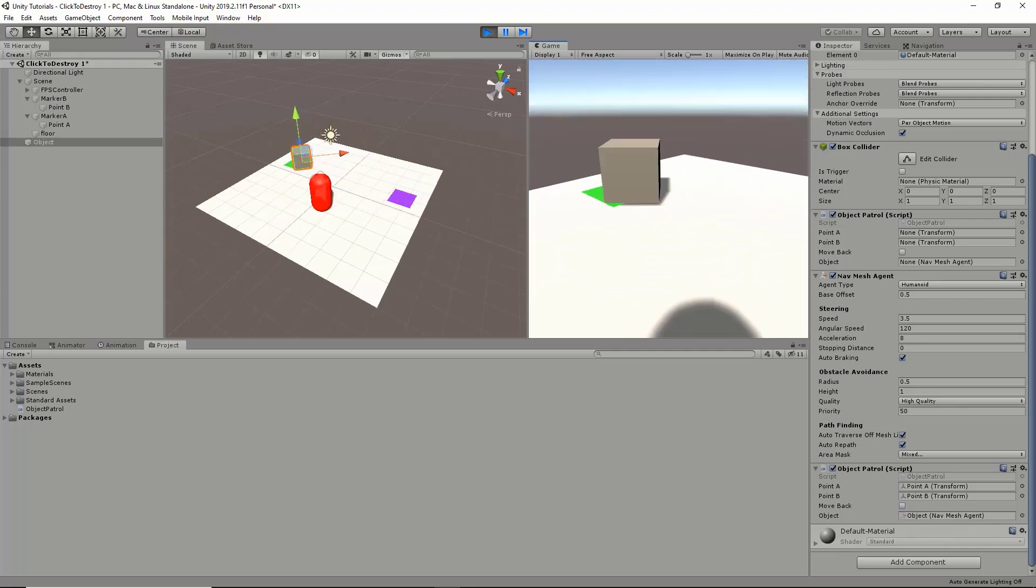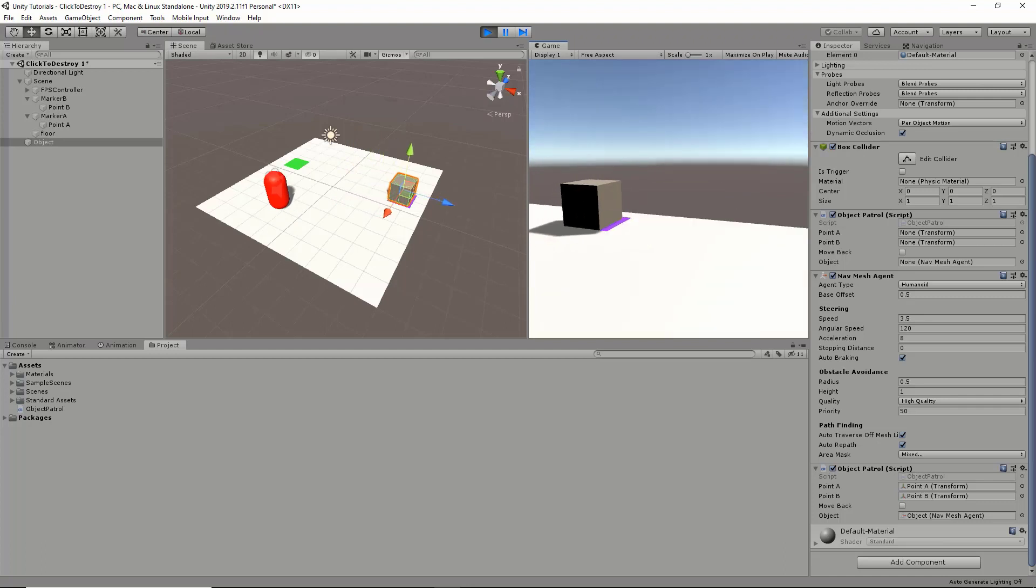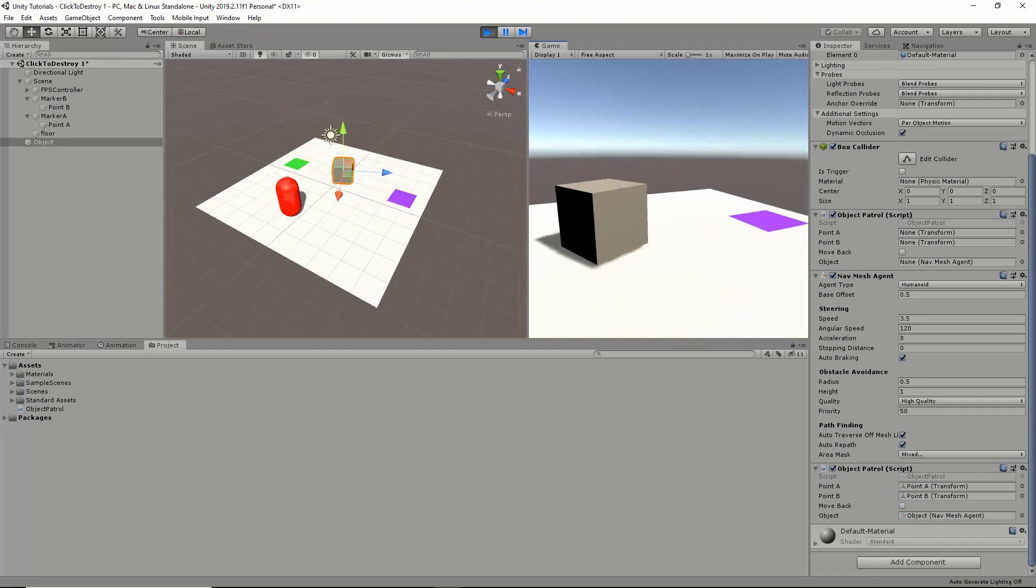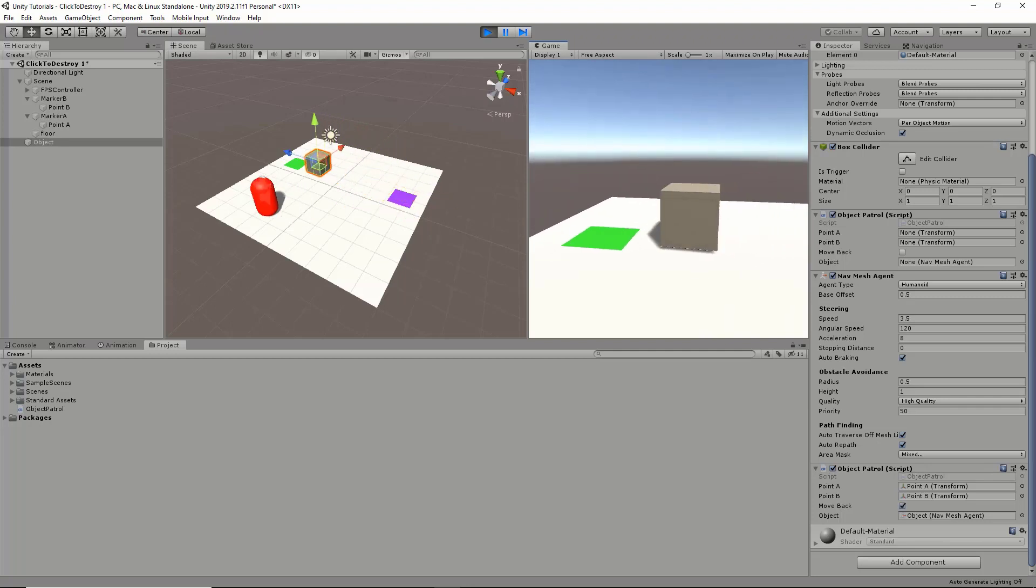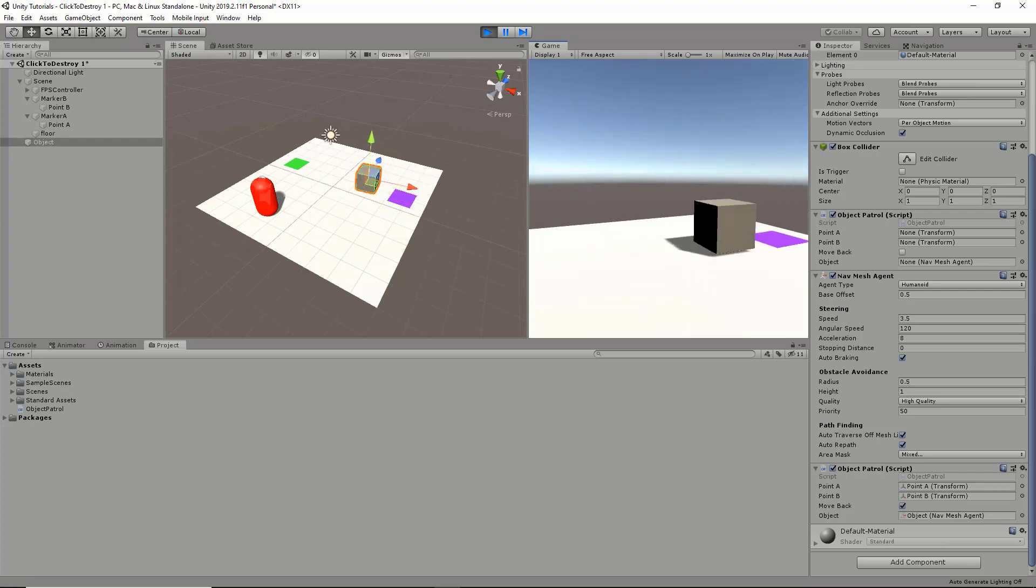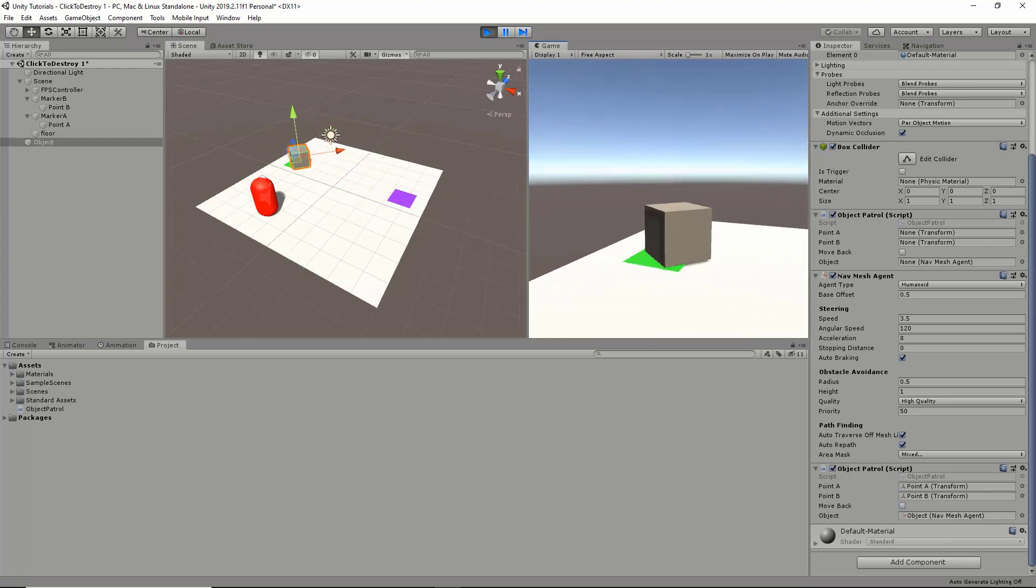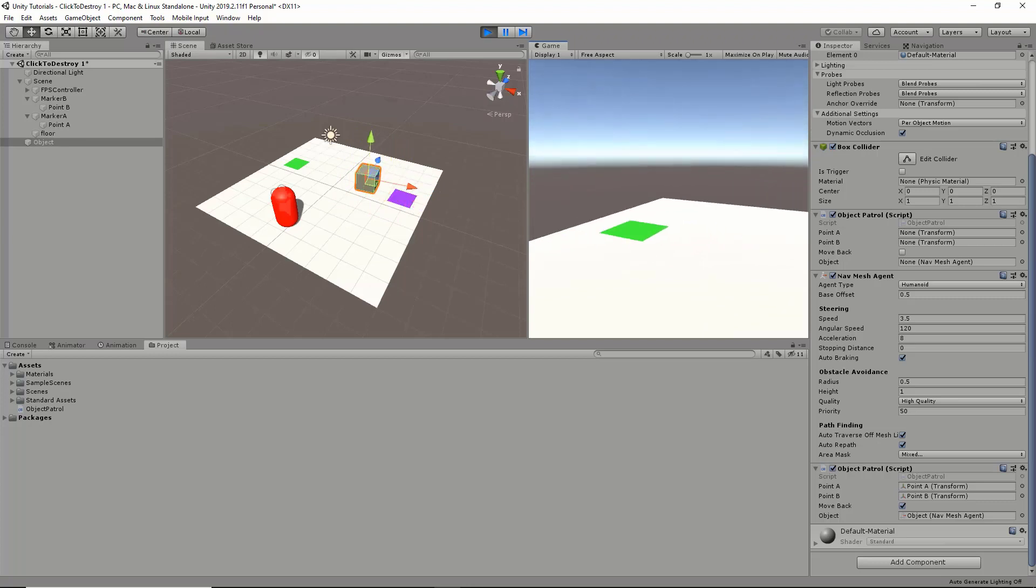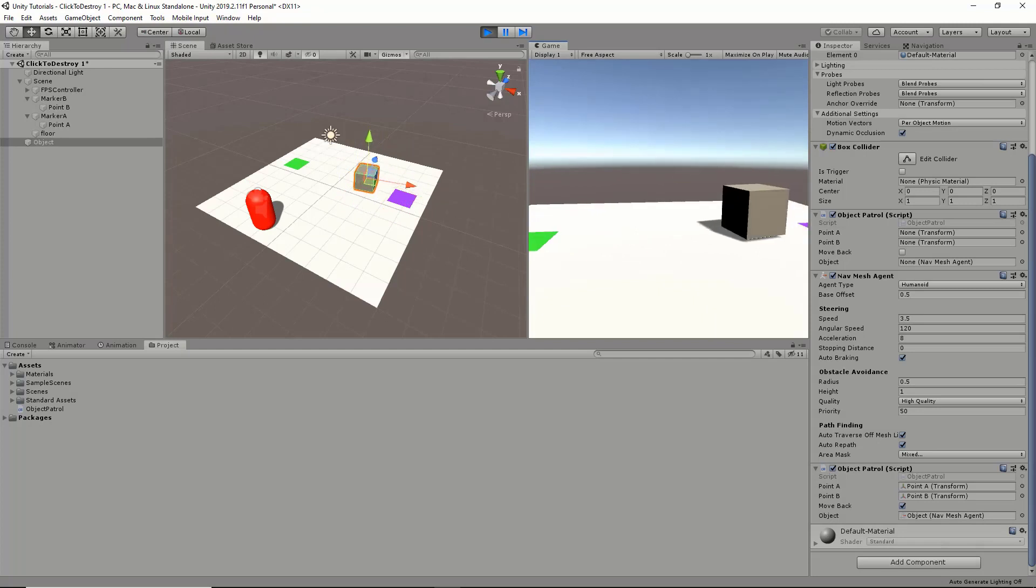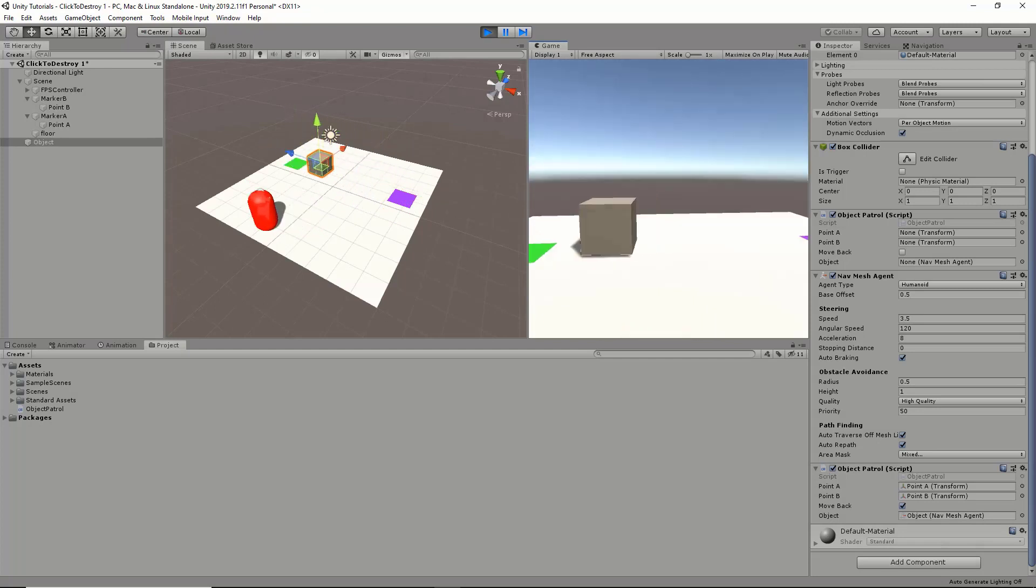The nice thing about this is that NavMesh has auto rotation built into it, so it looks a little bit more realistic than just a cube moving back and forth. This is a new take on object patrolling. The common method used would be Vector3.lerp, and this might not be the most efficient way, but it's different. That's basically it.